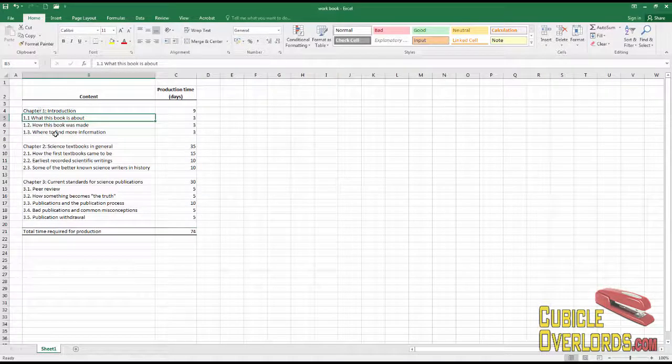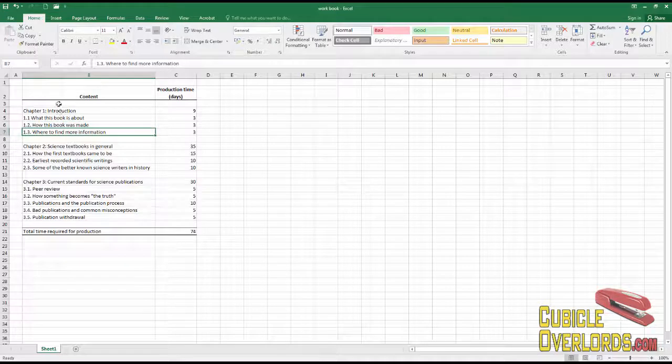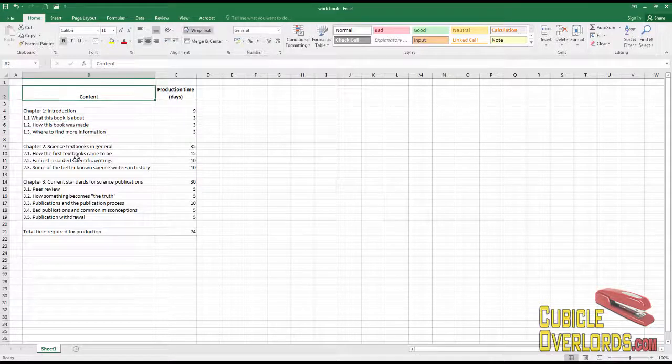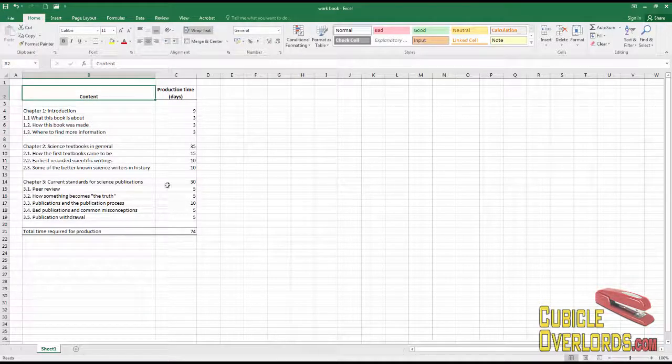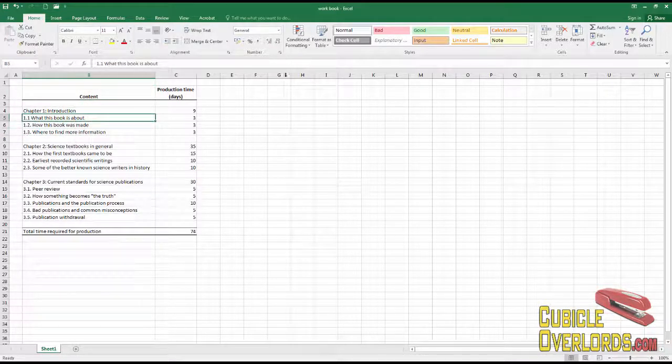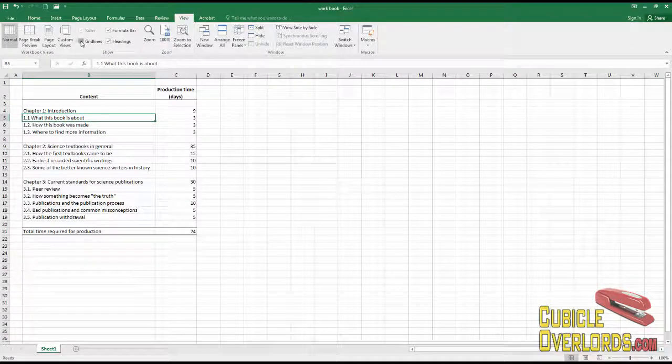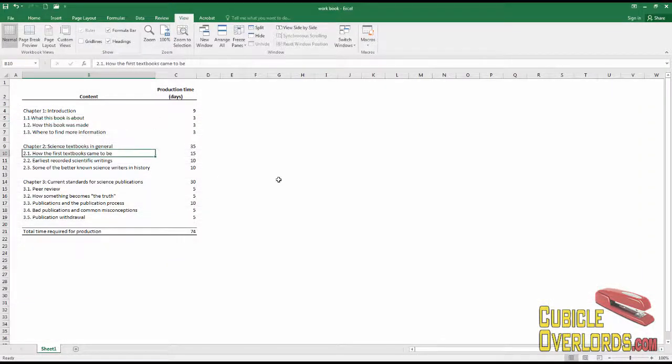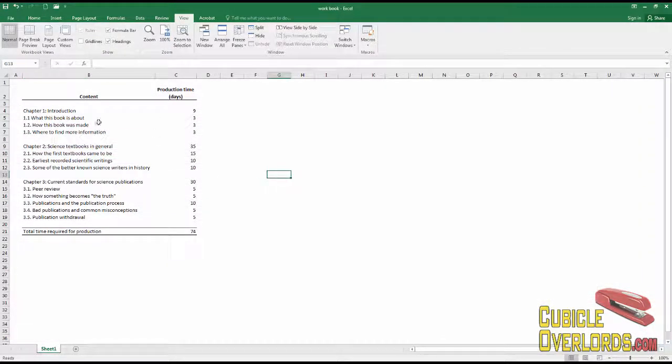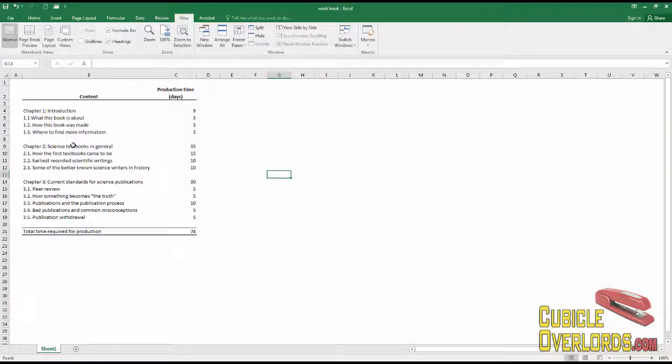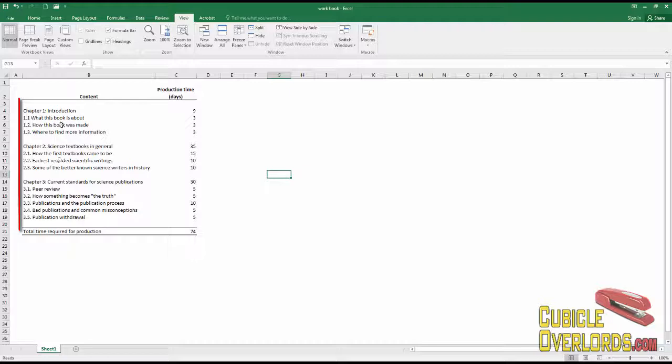Now, as I said, part of having a good worksheet is making it look good and be easier to read. For example, if I turn off the grid lines, as you can see, the spreadsheet's kind of weird-looking and kind of hard to read because everything's left-aligned.